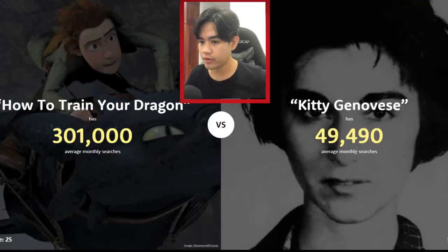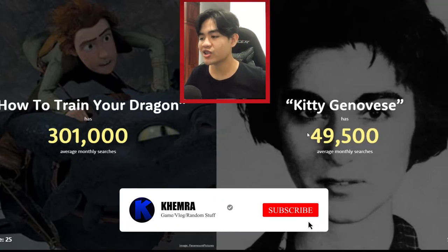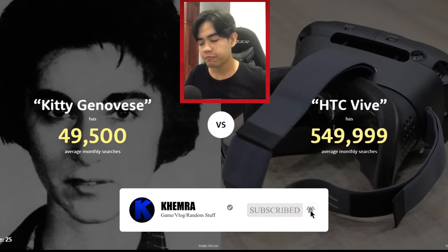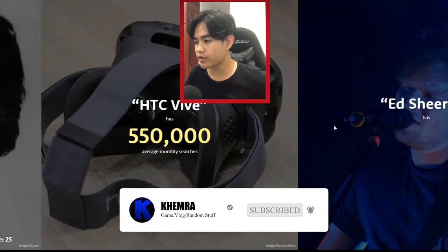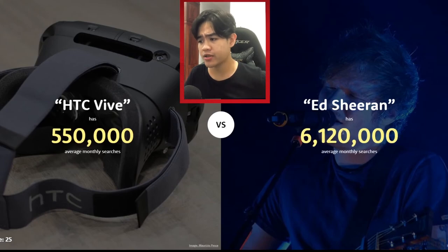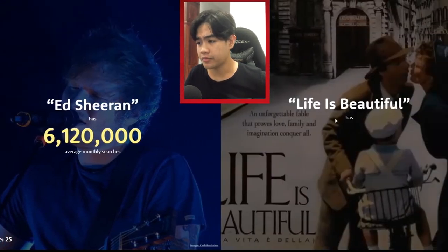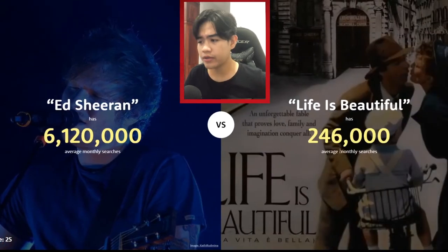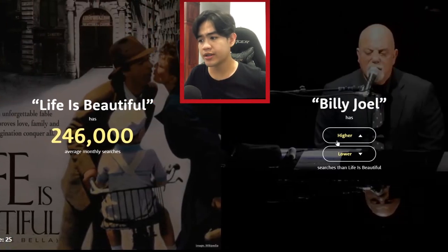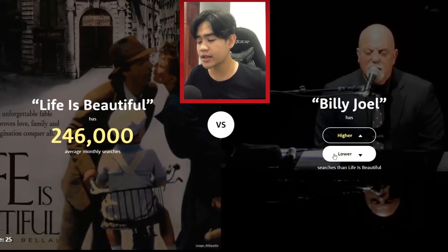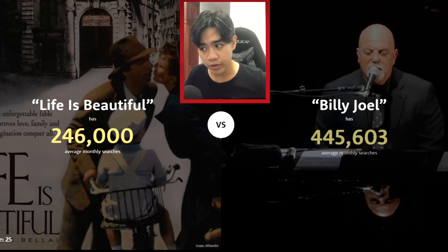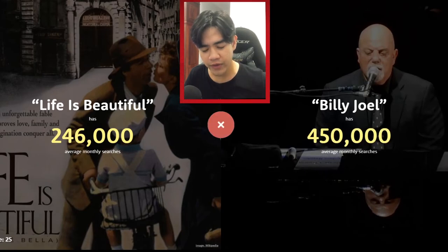How to Train Your Dragon — higher, definitely higher! 6 million. Life is Beautiful — lower, 200,000. Billy Joel — who is he? I'm gonna say lower though.